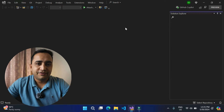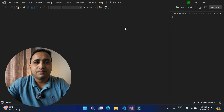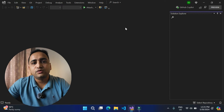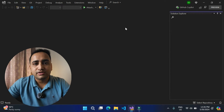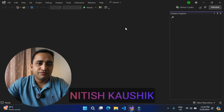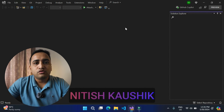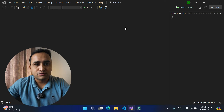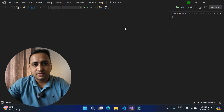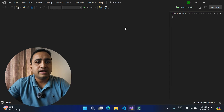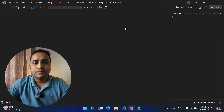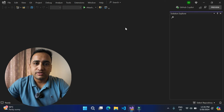Hello everyone. As a software developer, if you are developing something then you will have to deal with pull requests, and every pull request will have some review comments as well. Now to view these review comments, you will have to switch between your Visual Studio editor and the browser, because the browser is the only place where you can see your review comments.